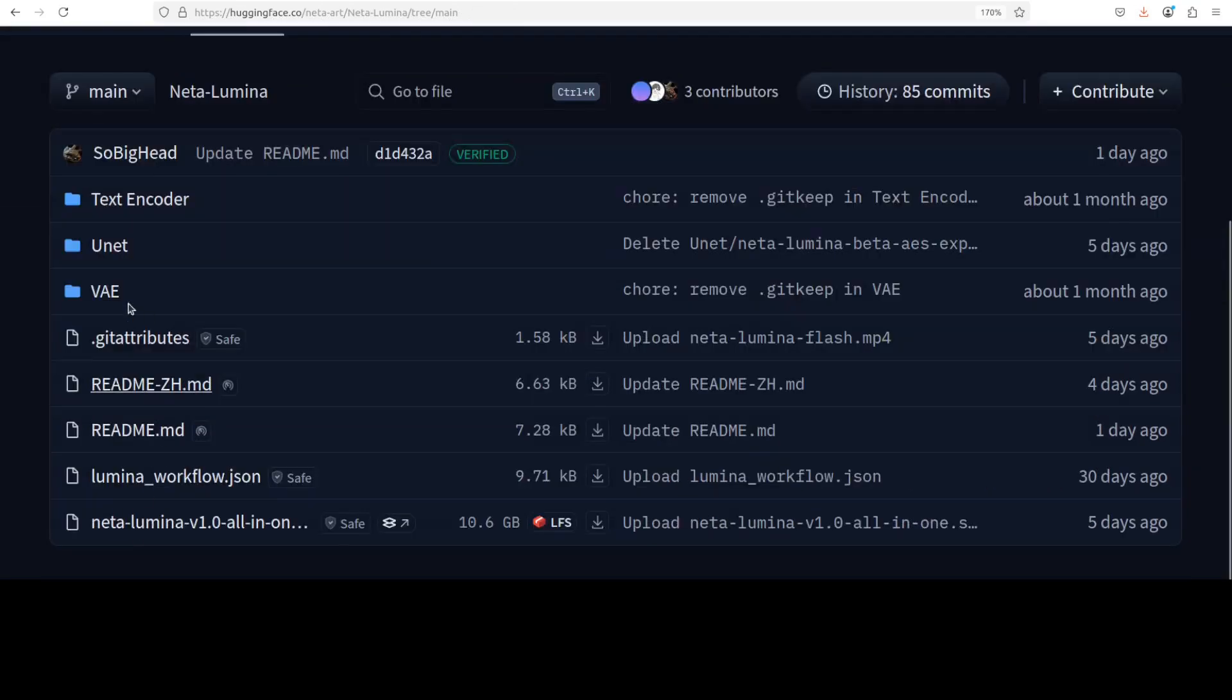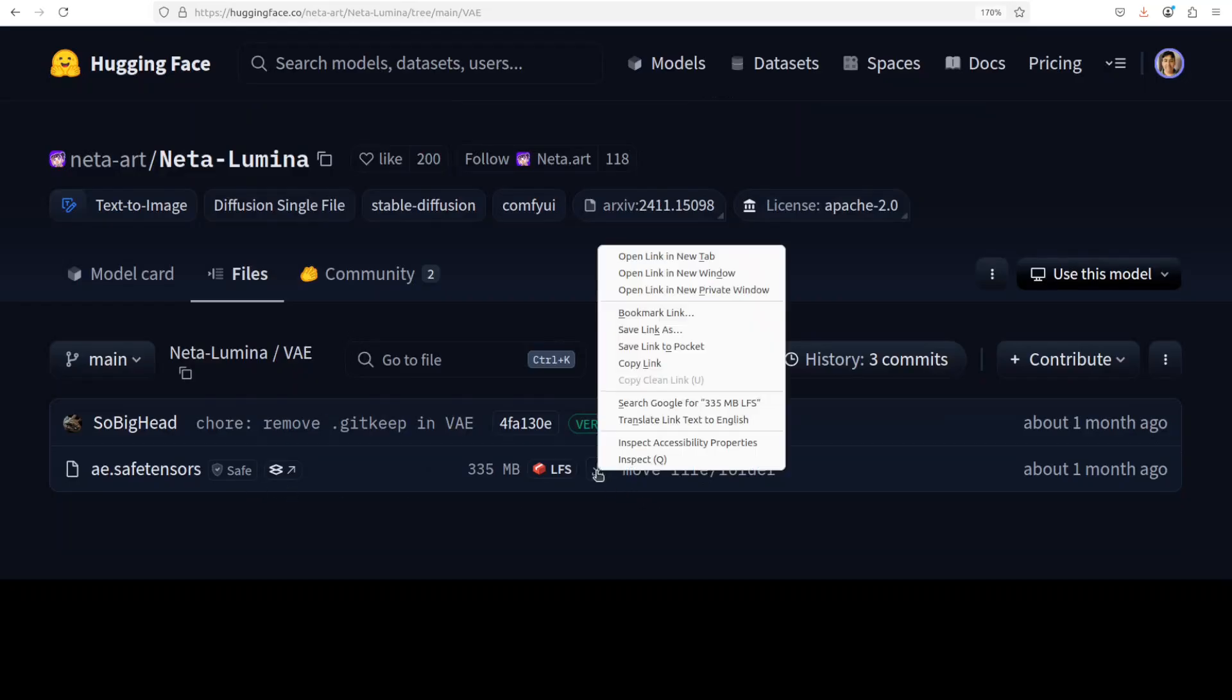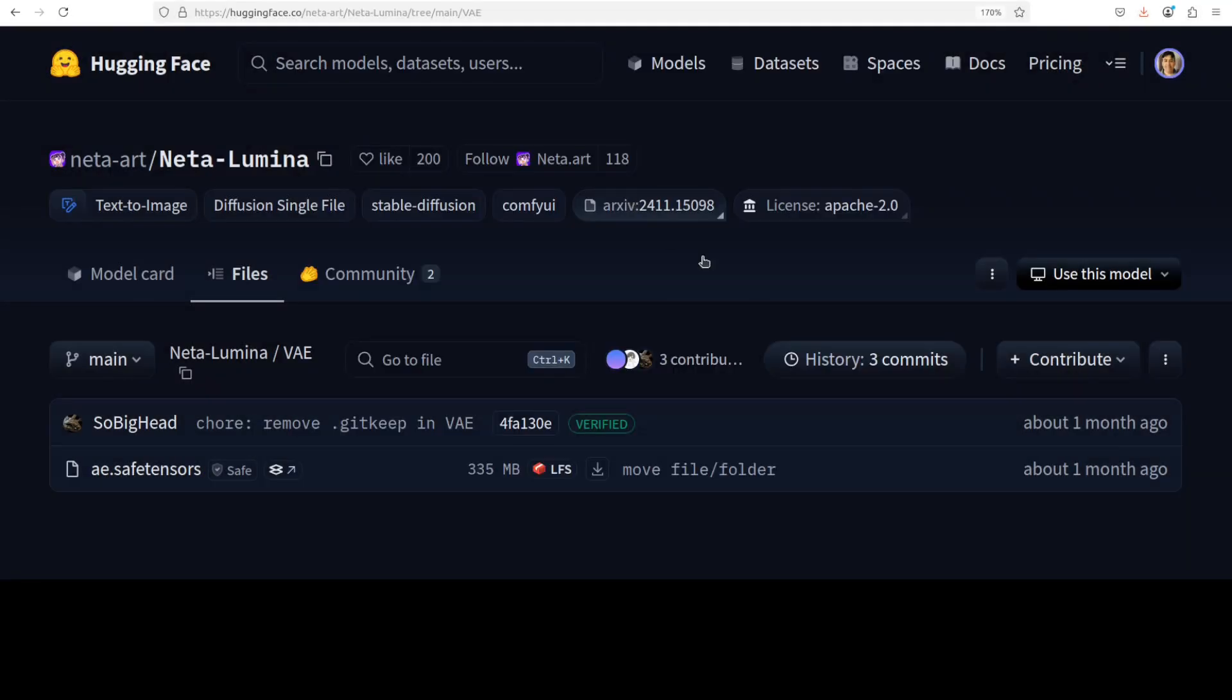And now lastly, you would need to download this VAE component of the model, which is Variational Autoencoder. Right click again, save link as, and then just save it in the VAE directory.